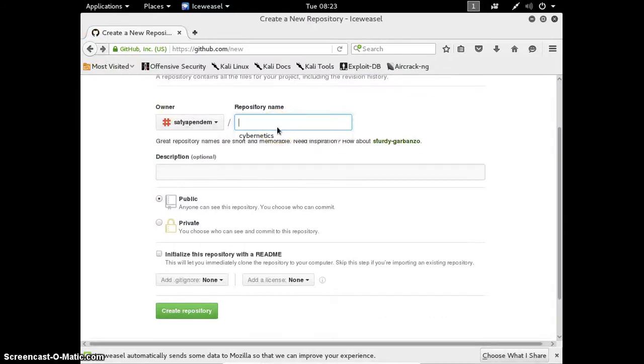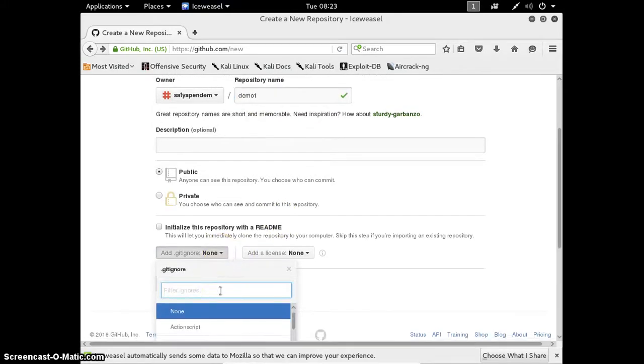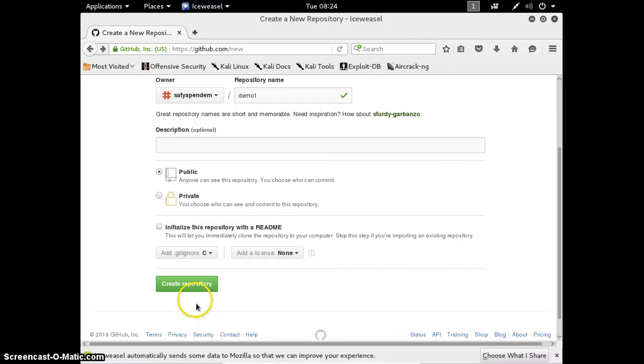Let us create another repository. Demo1. Now I am going to place C files in this repository, so I am selecting C language here.